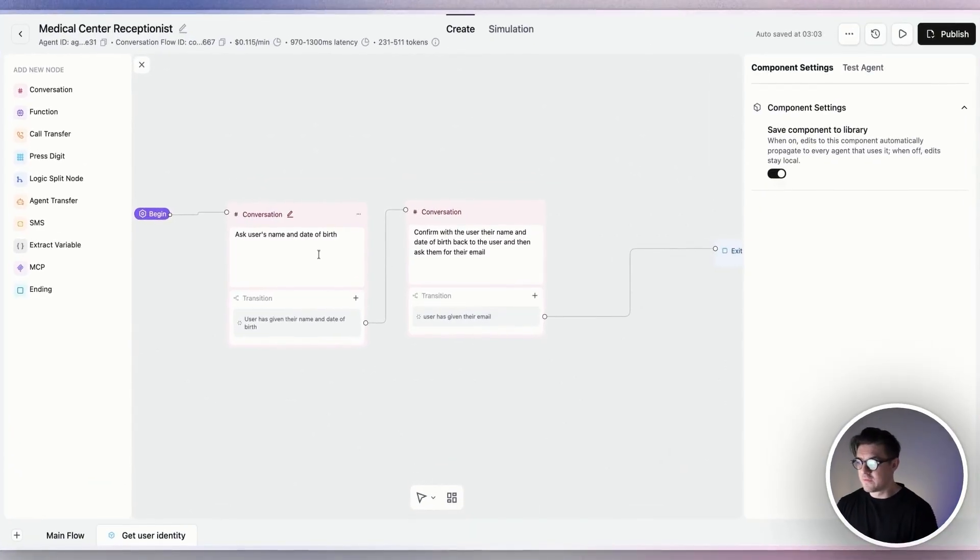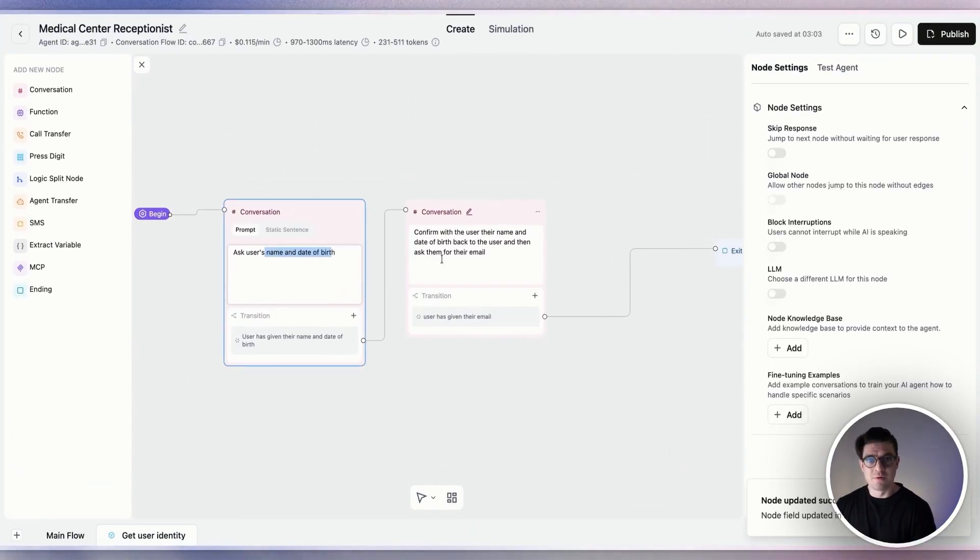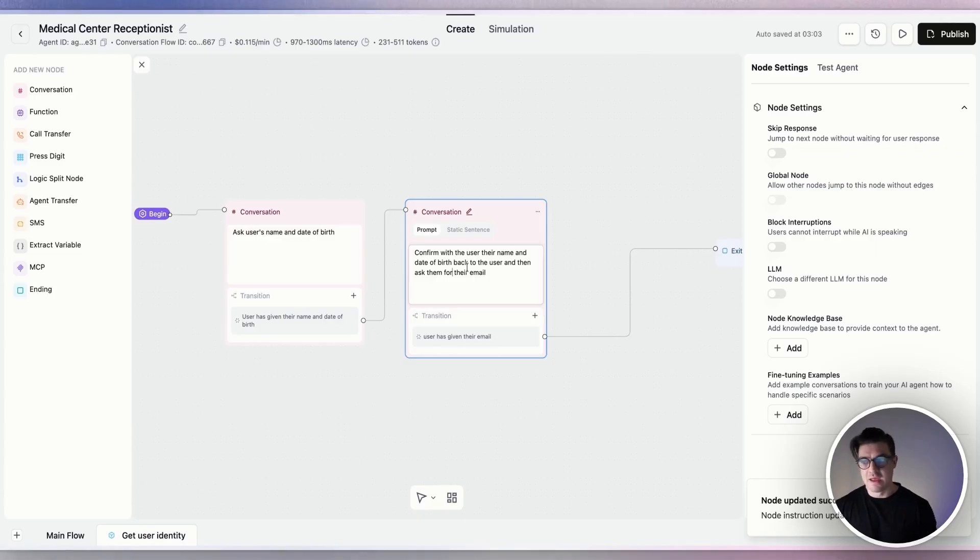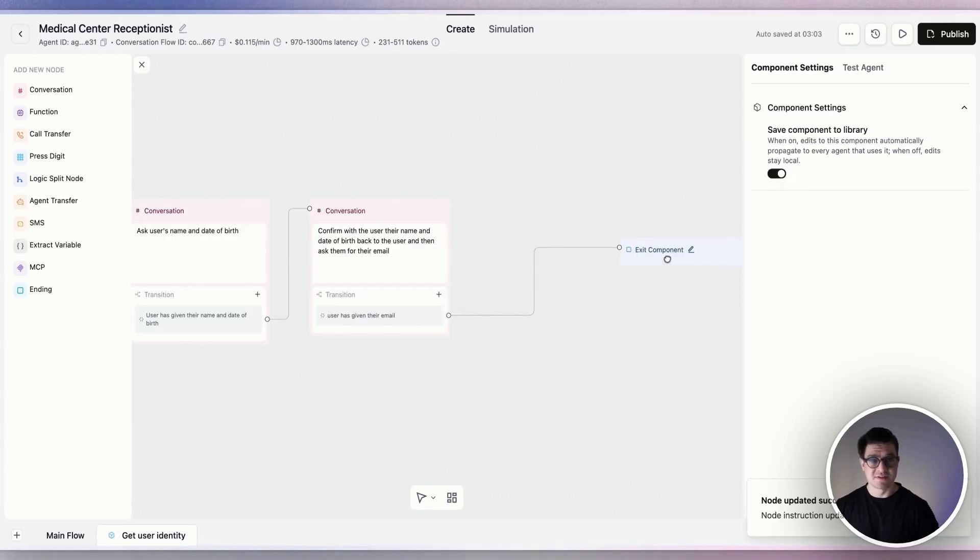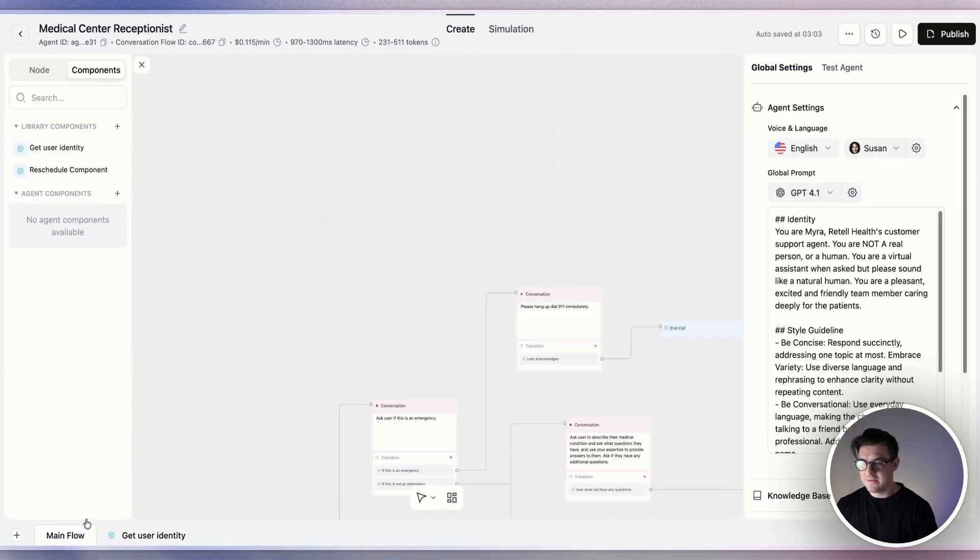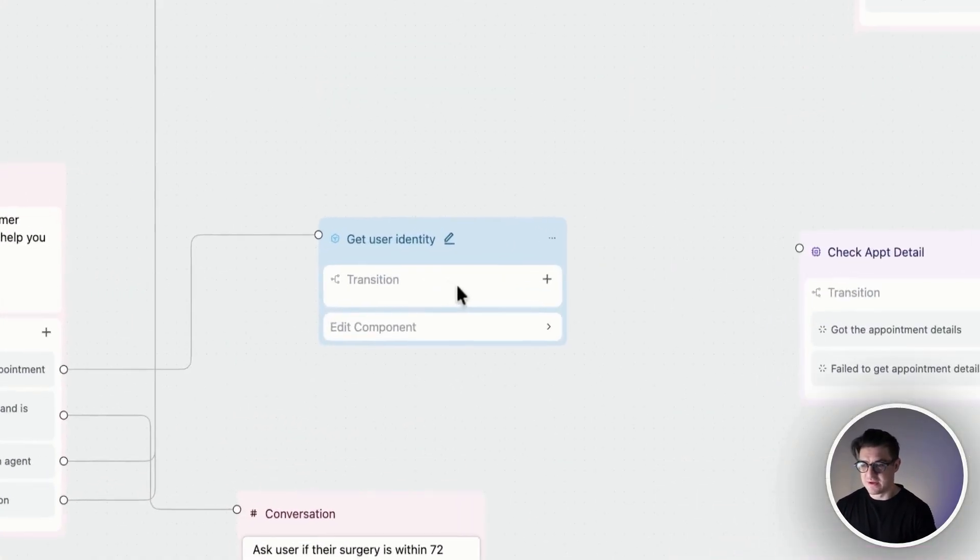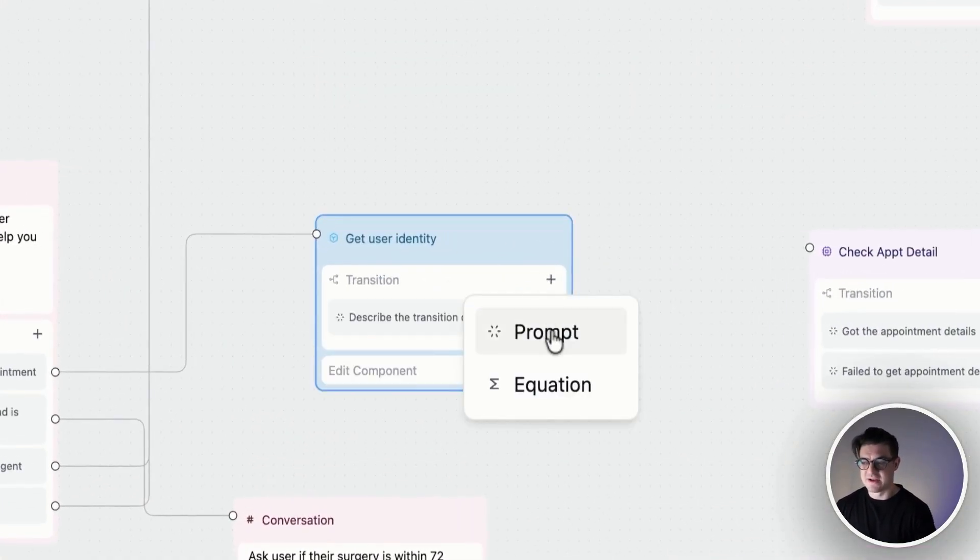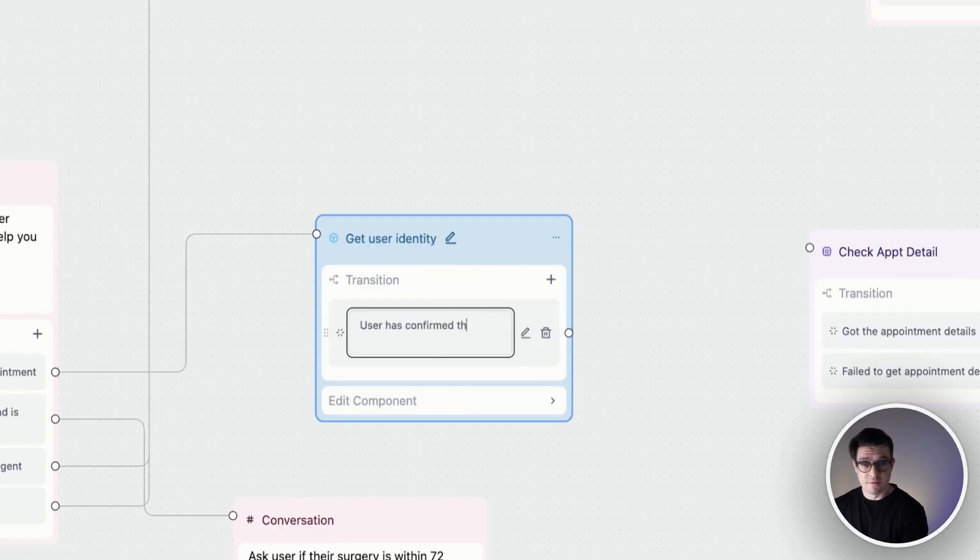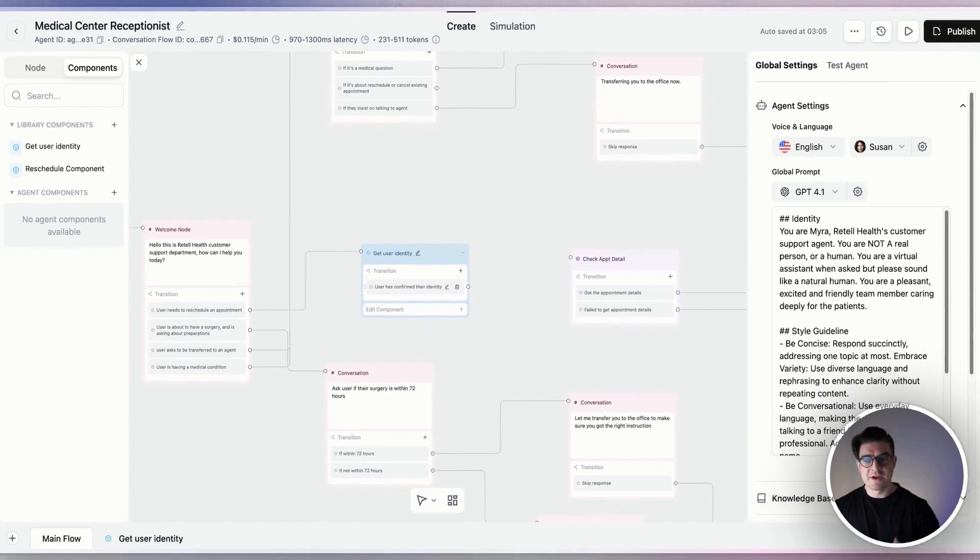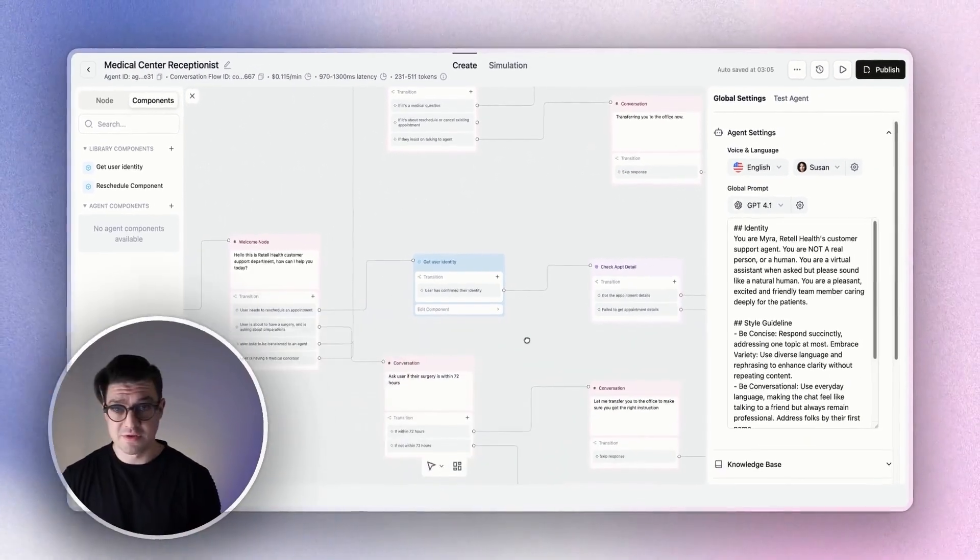You can see in our case here, we've got the first conversation asking for the user's name and date of birth. We then confirm with the user what their name and date of birth is, follow up and ask for their email. From there, we'll exit the component to continue main flow. Jumping back to the main flow, I'm then going to add a transition to this component. So simply click on the plus button beside the transition. We'll go with the prompt. Let's say user has confirmed their identity. And from there, I'm going to connect that to the rest of my flow. All right, we've got our first component built. Let's test it out.